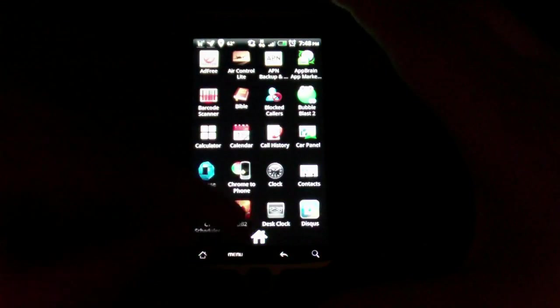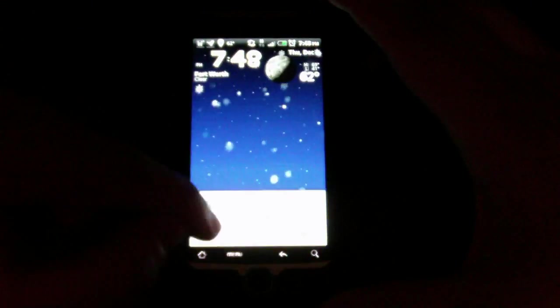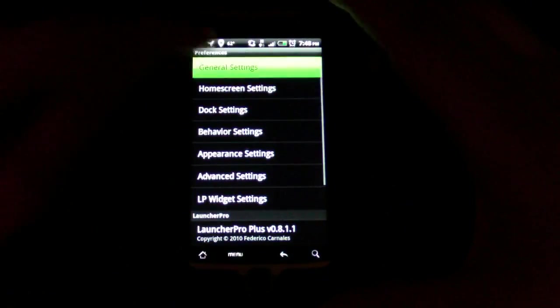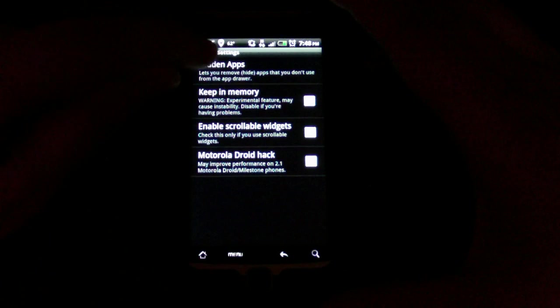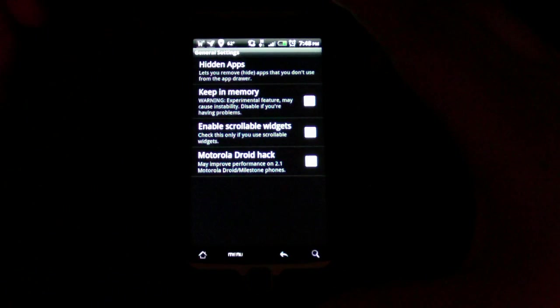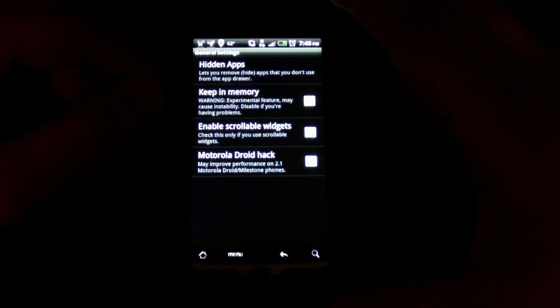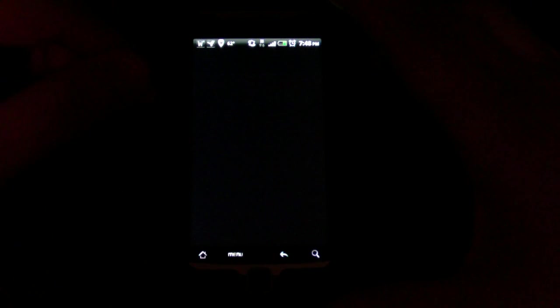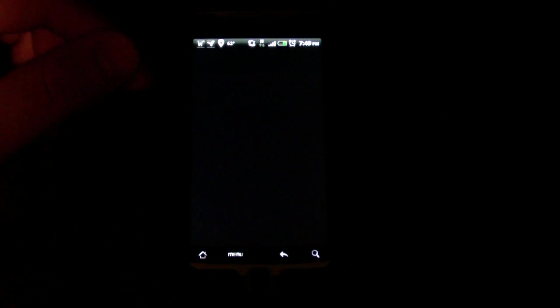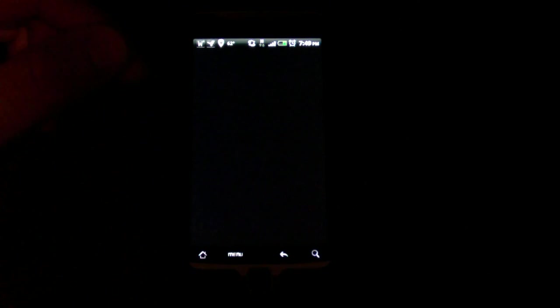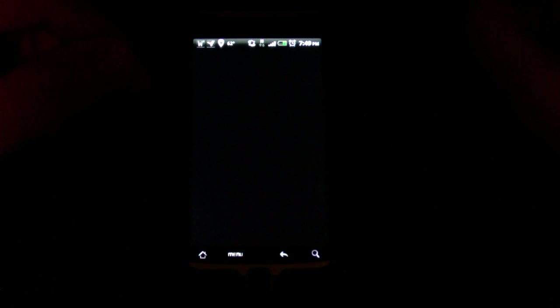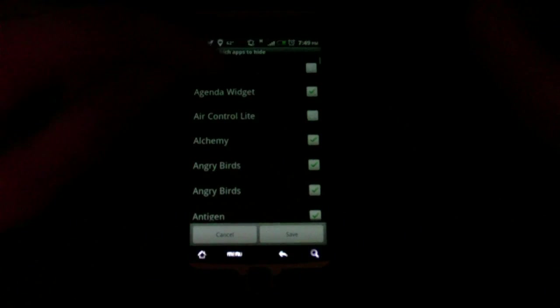One cool feature is it lets you hide different applications, kind of like on BlackBerries. You just touch on hidden apps. It's a little slow loading, especially when you have close to a hundred apps installed. Once it does, it's just checkboxes to show the ones that you want to be hidden, and then it'll reload itself and they won't show up in your menu, which is awesome.